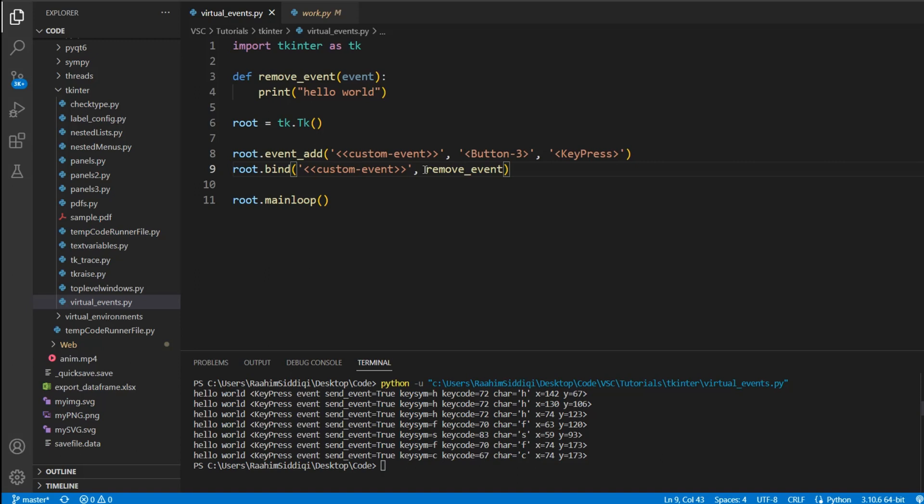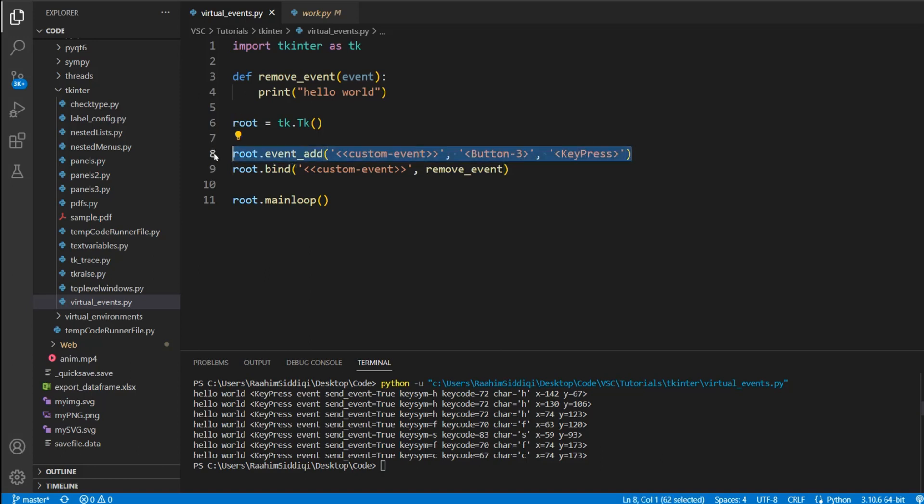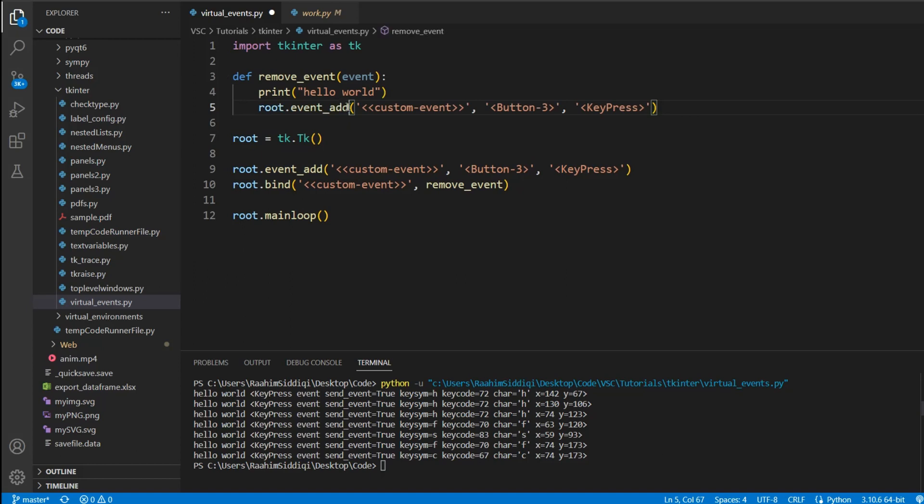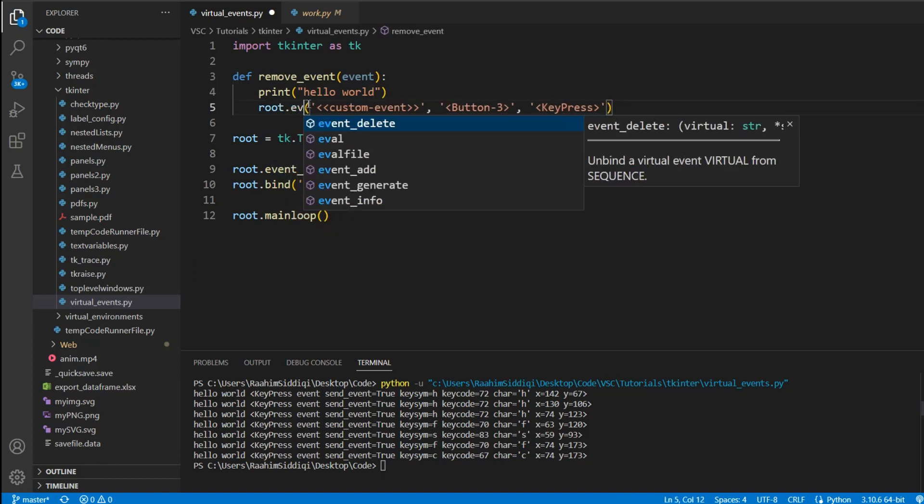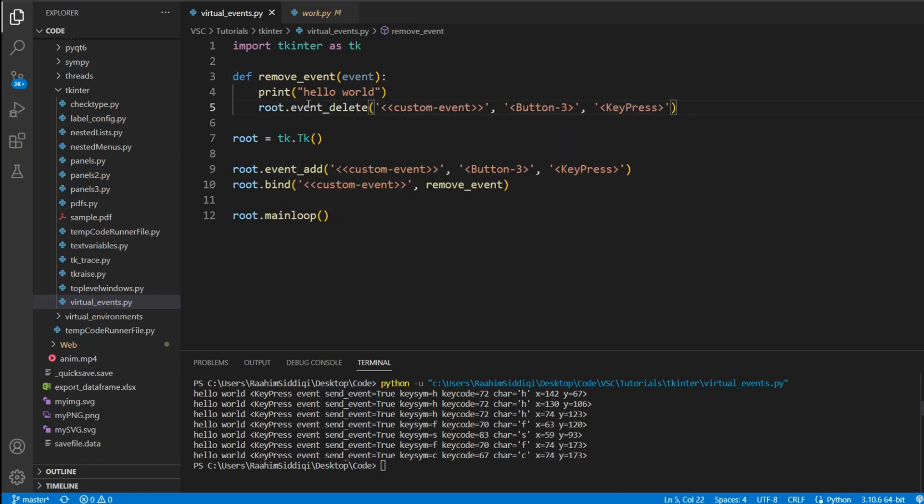So basically, we're going to trigger the event, it's going to call this function once, and the function will print out hello world, but then after that, we're going to remove the event, so that we can only ever call this function once. This is actually something that realistically is needed sometimes. You only want an event to trigger for the first time, so then you disable it after it's occurred once. So I'm going to just copy paste this over here, and if I just change this to event delete, then that's all we need to do, actually.